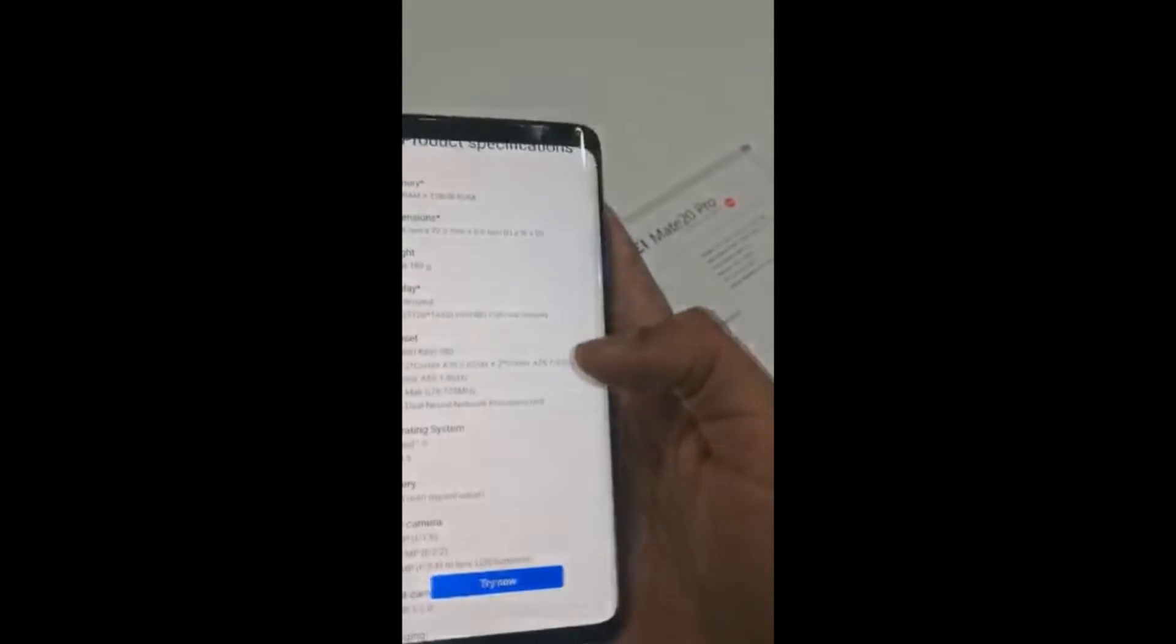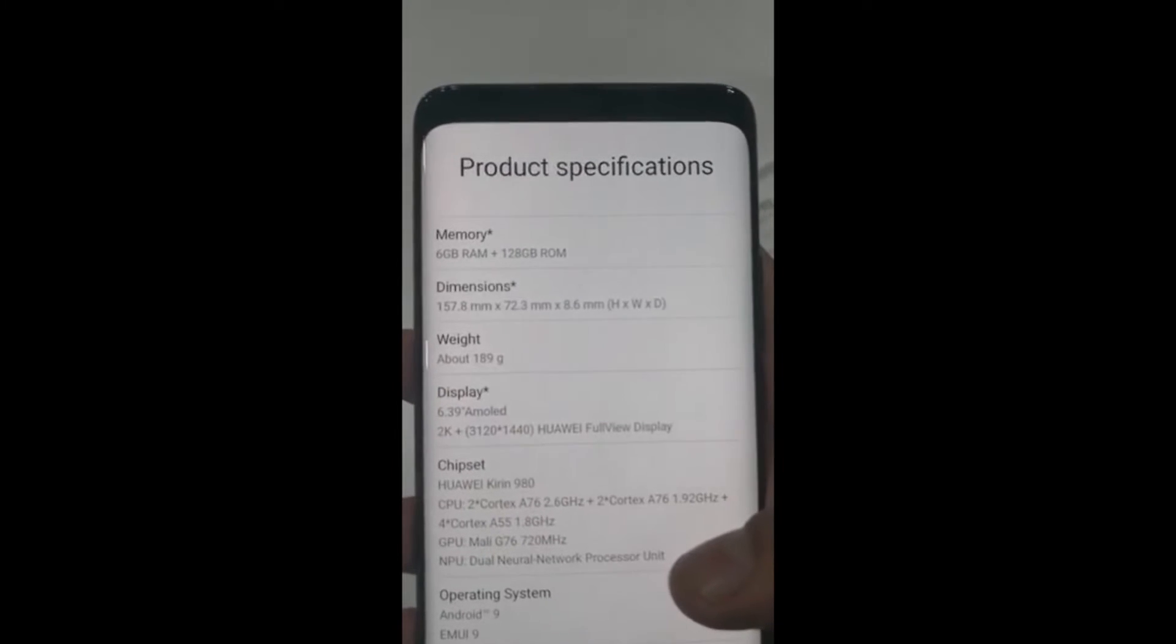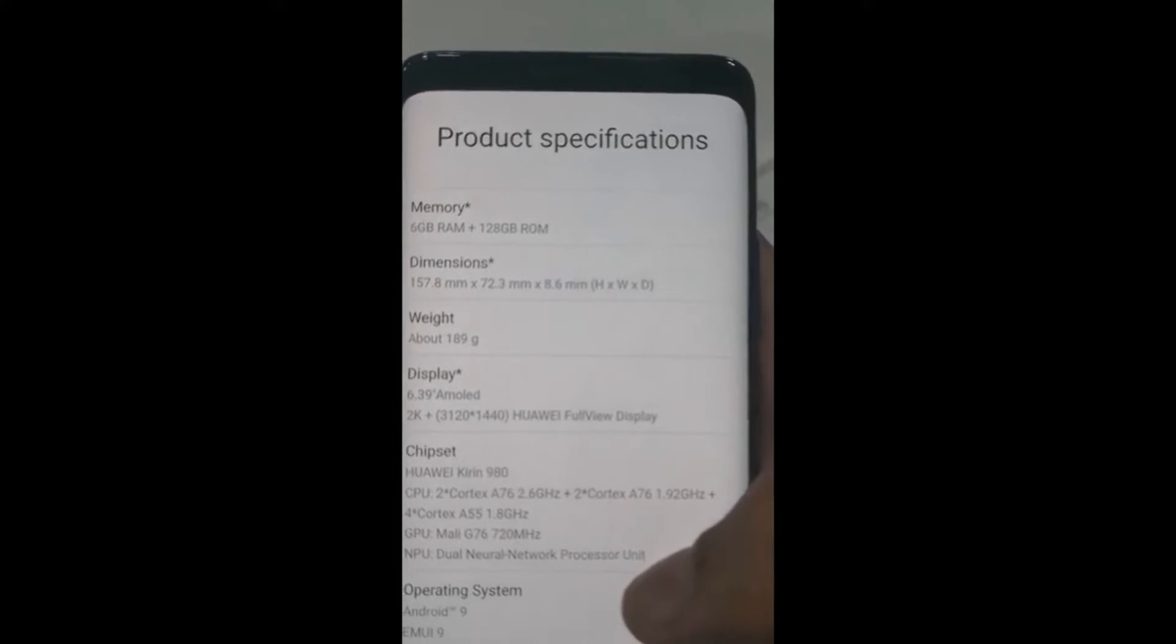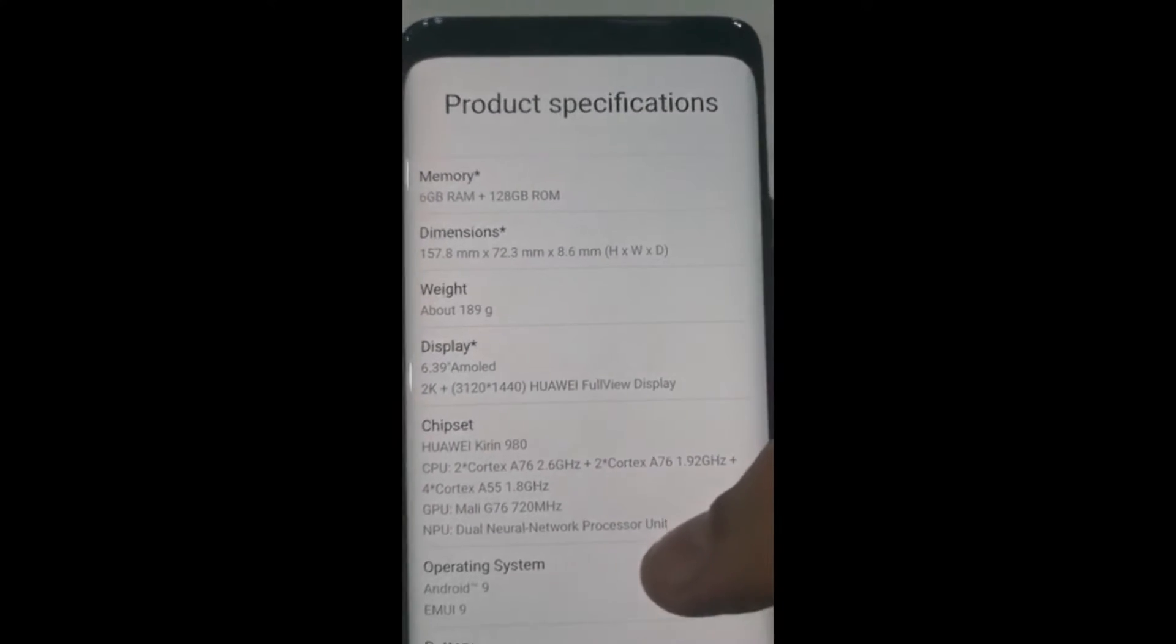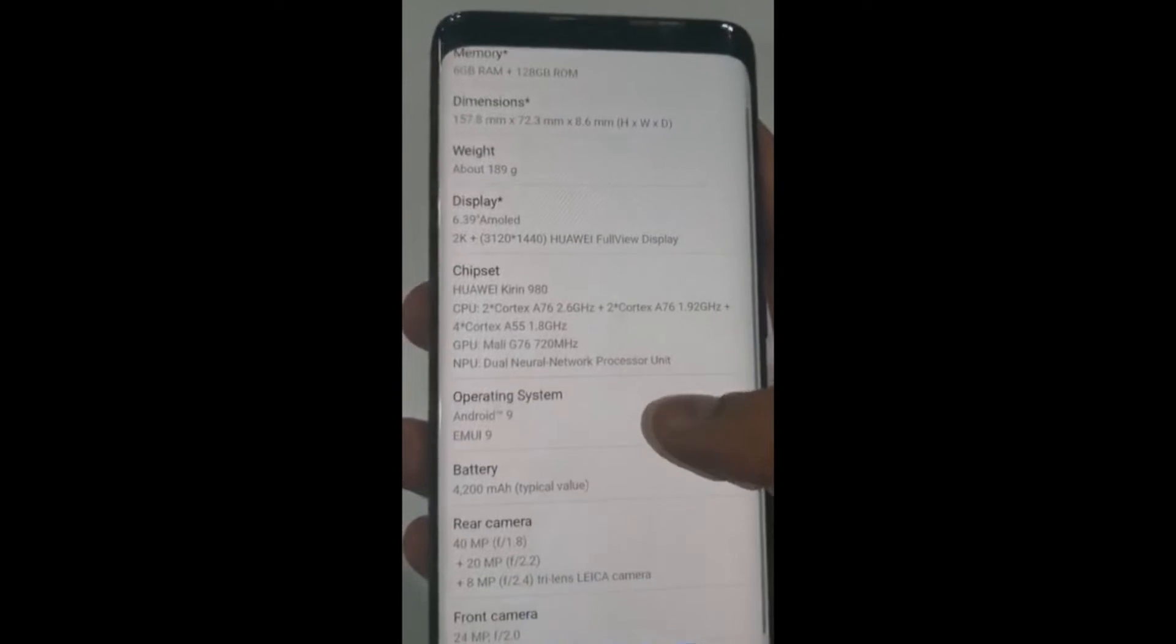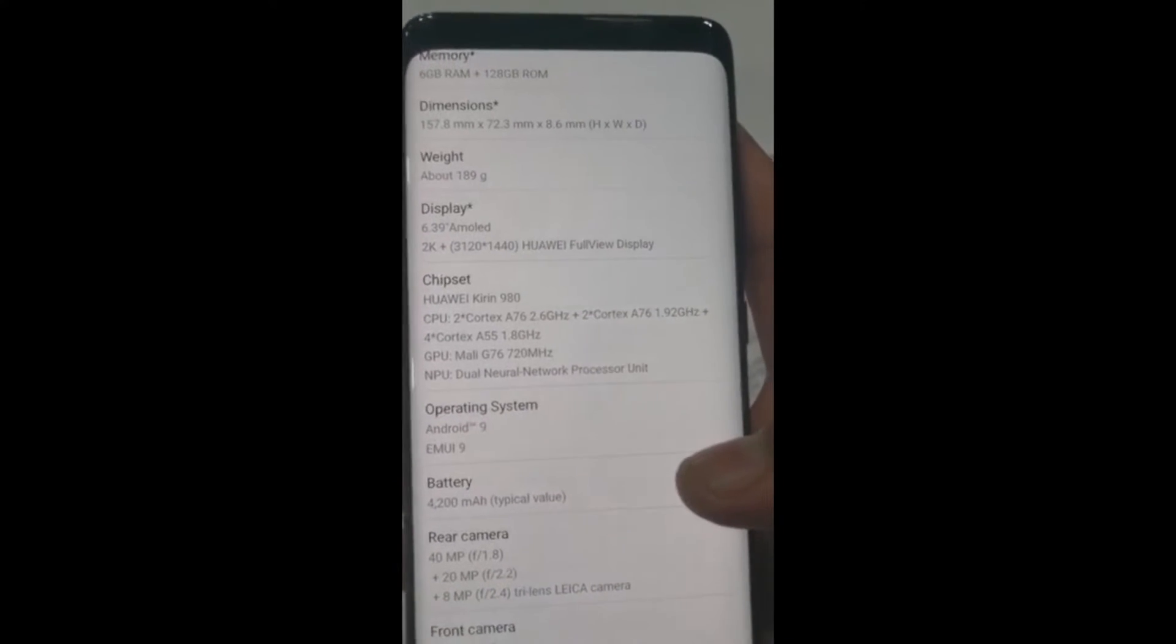Taking you through the specifications, the version that will come to Pakistan will be 6 GB plus 128 GB ROM, this is the dimension, the weight is 189 grams, it's got the Huawei Kirin 980 chipset.